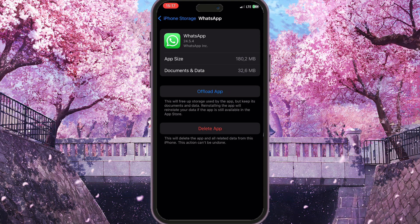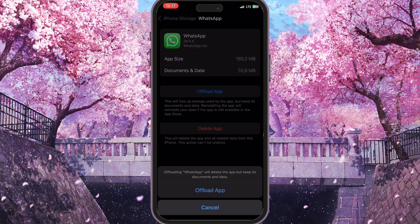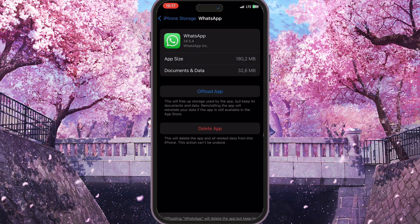We need to offload the app, because doing this will delete all the cache it's using. Cache may cause problems, including issues with the voice message ear speaker. Click on Offload App, confirm the action, and then reinstall the app from that same interface — you will have a reinstall option right there.